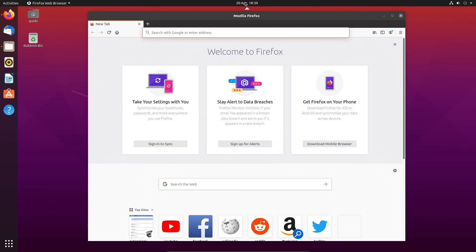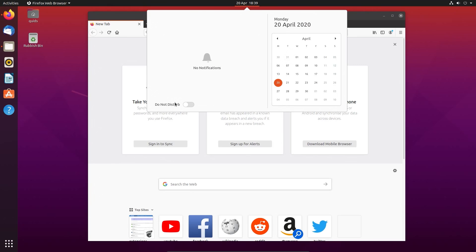On the top panel we have the time calendar, notifications and this do not disturb button, so you can mute all application notifications.